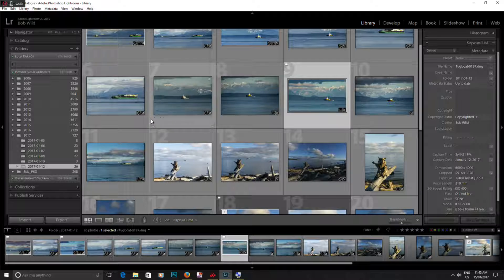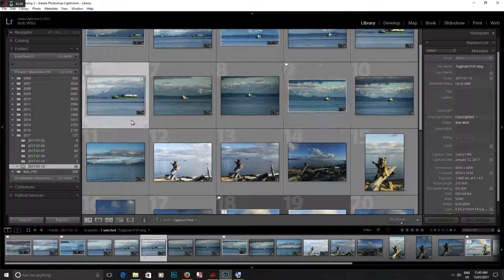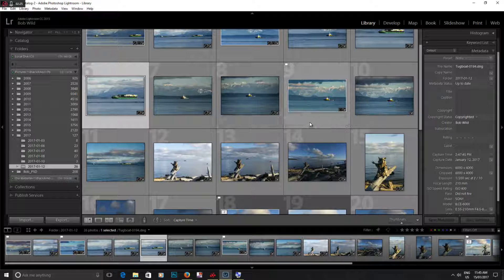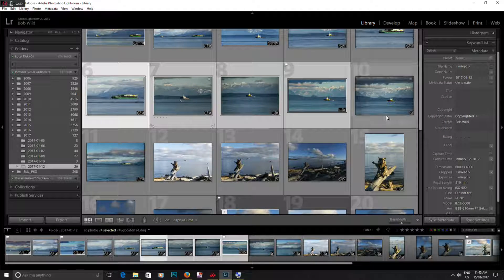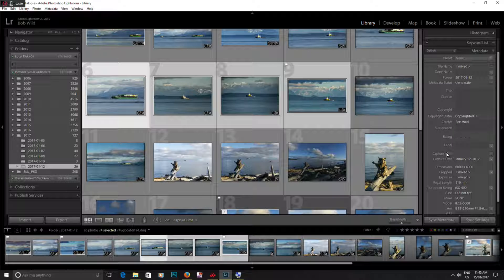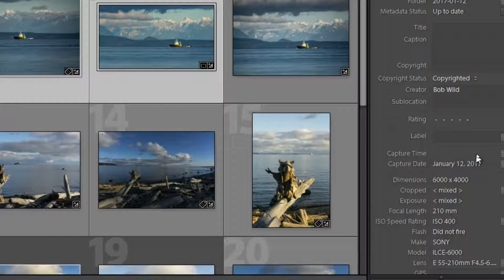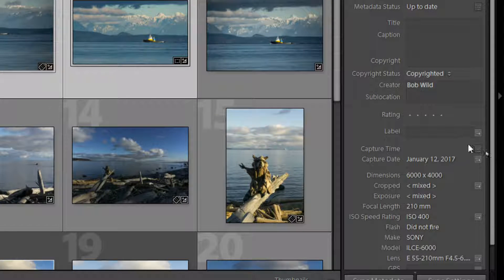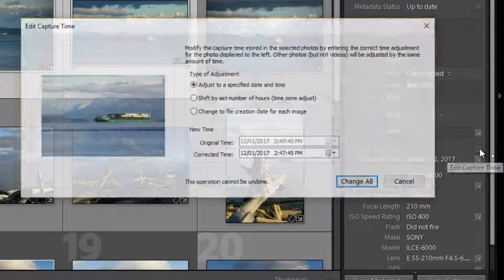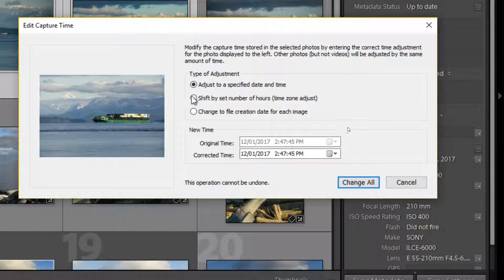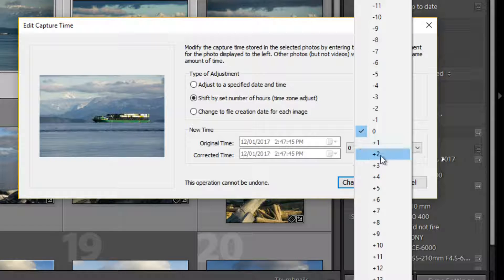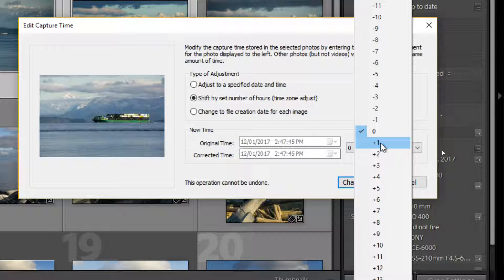Another quick tip, if I take this series which is going to take the four, now you notice the capture date and time has changed altogether. Now I can change all of them.